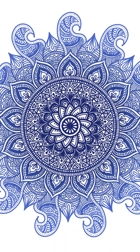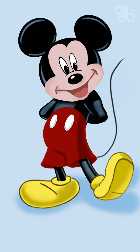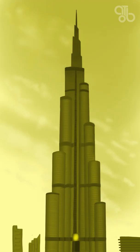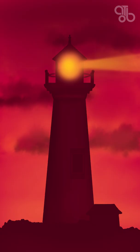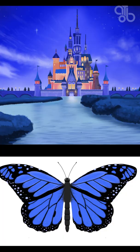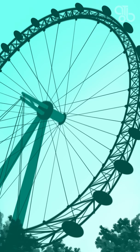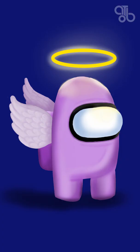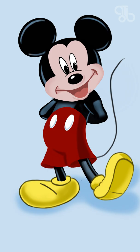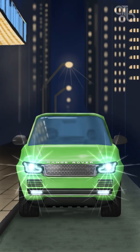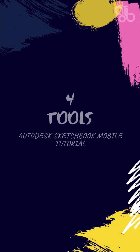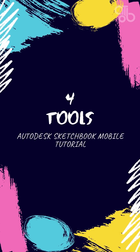I had participated in Inktober and Huevember this year and every single drawing I made was using the Sketchbook app. I will put the link for both Inktober and Huevumber playlist in the description below and you can check them out.